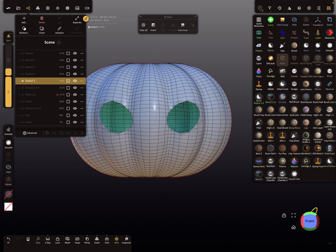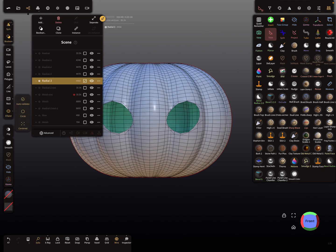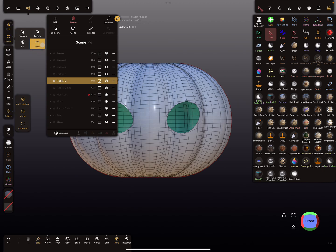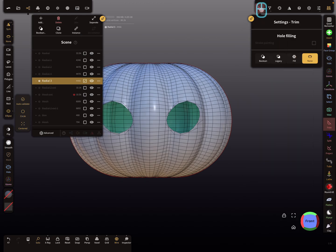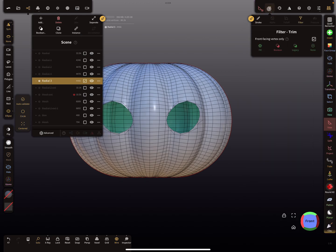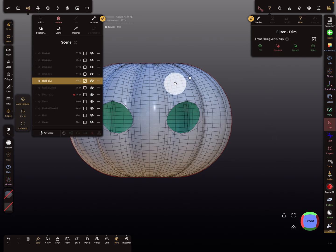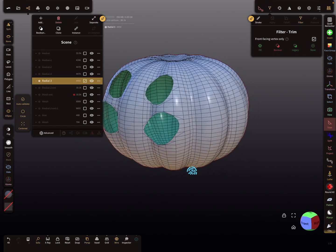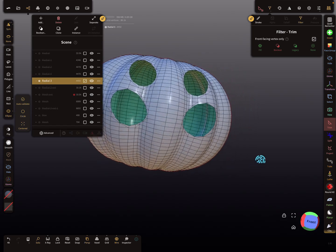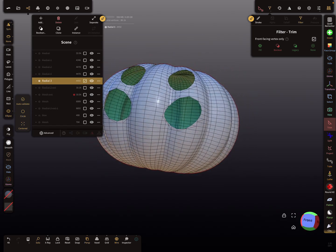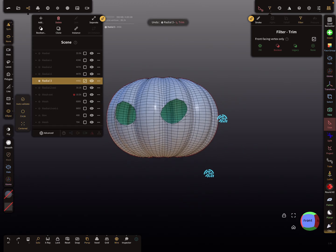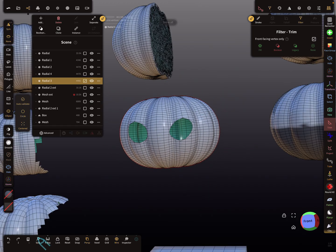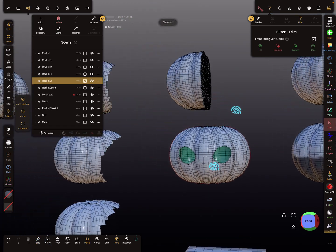So for this mesh here, you use for the trimming the none option here. And here in the settings, the filter settings, front facing vertex only. So you only want to trim here the front vertex and no closing option, and then it's fine.